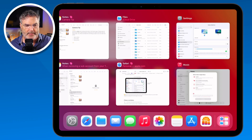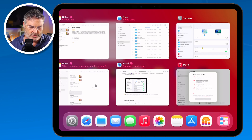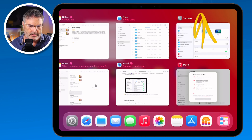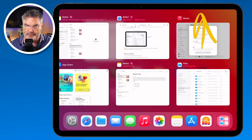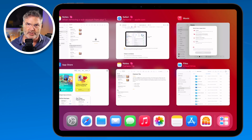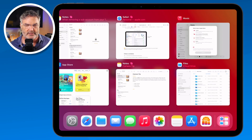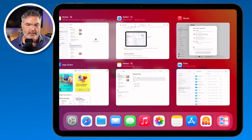If you want to quit an app — let's say I want to quit Settings — all I do is swipe up on it and it quits that app. Just so you know, when you quit an app it does not save any changes, so you have to be a little careful with that. It's more like a force quit.